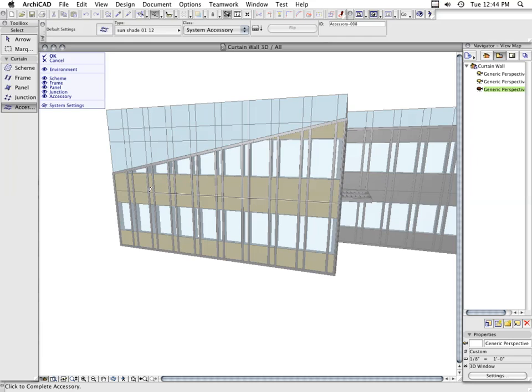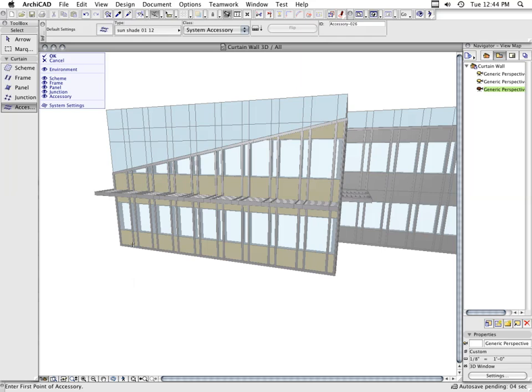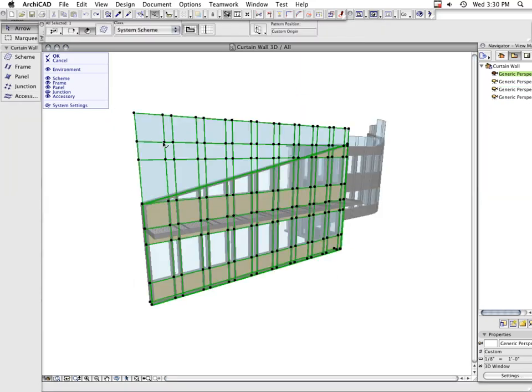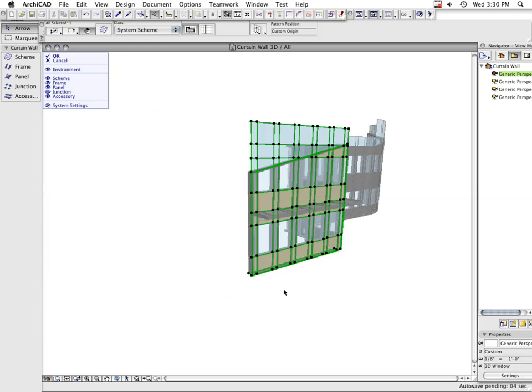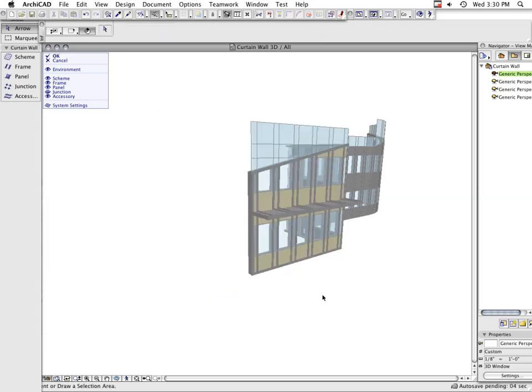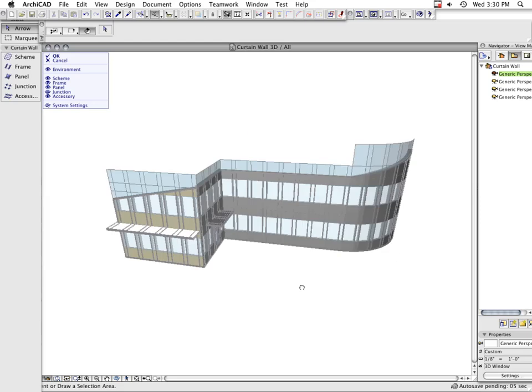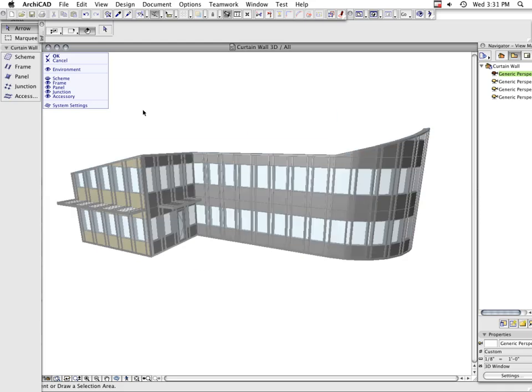Next to openings, the creation of accessory elements such as shading devices with the Curtain Wall tool is a very intuitive process. Naturally, the shading device is also an organic part of the Curtain Wall system, which means it will automatically follow any system level modifications to the Curtain Wall.